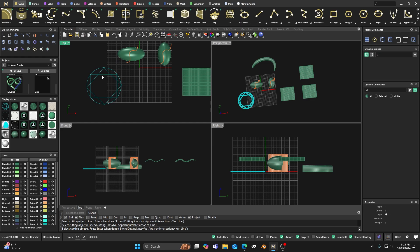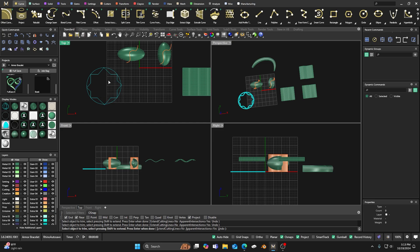You highlight everything before you use trim, and then you just click on the items that you want to get rid of. The lines have to be intersecting each other — they have to be touching or past each other. Hit Enter and then start clicking the lines that you want to get rid of. We'll go around and get rid of these lines here to make a little star shape.